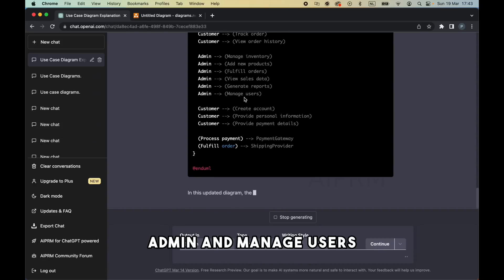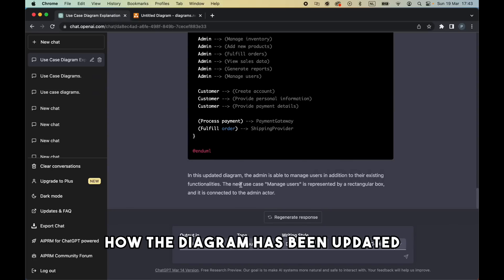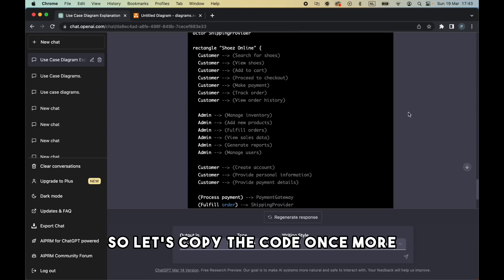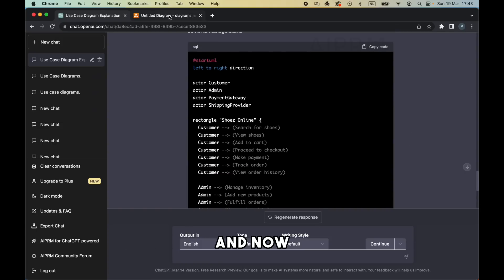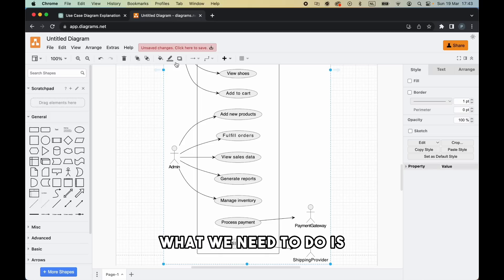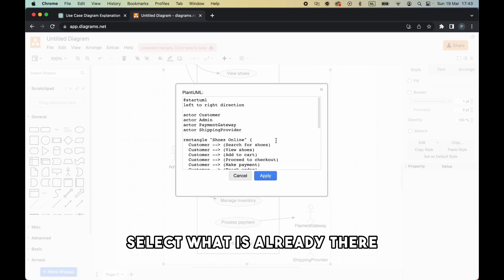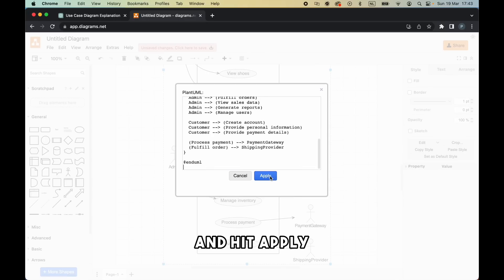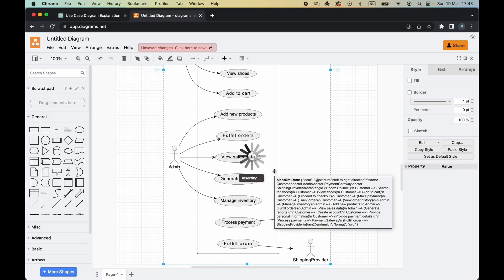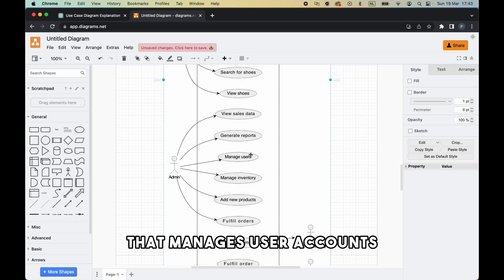As you can see, it already added admin and manage users, and ChatGPT also explains how the diagram has been updated. Let's copy the code once more, head over to draw.io, and now what we need to do is double-click the image, select what is already there, paste in the code from ChatGPT, and hit Apply.